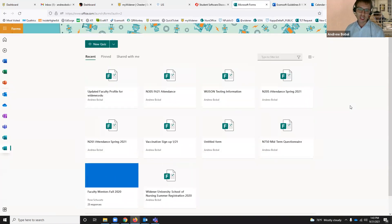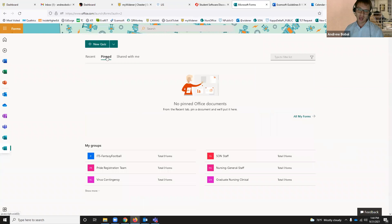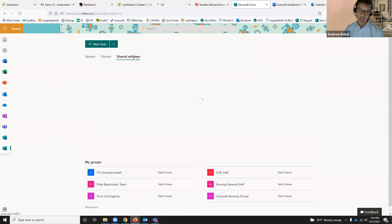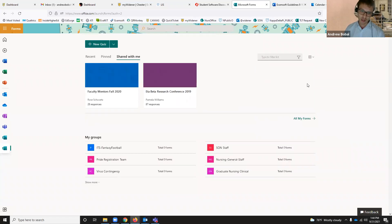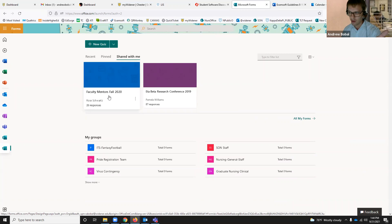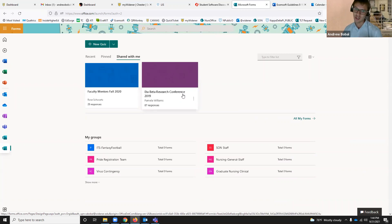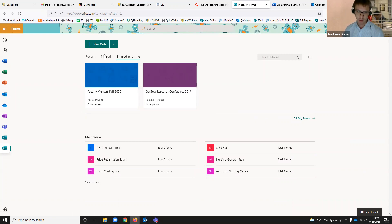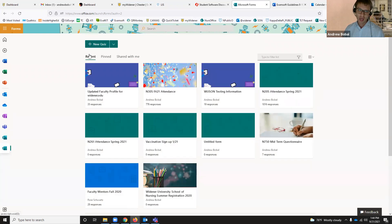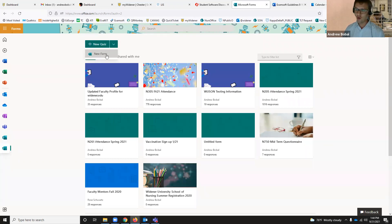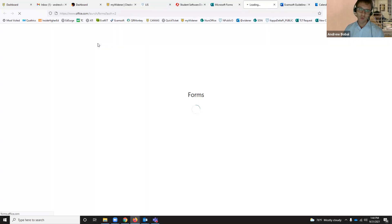When you click on Forms, you see your landing page — all of the forms that have been created inside of your account. You also have the option to pin them so they're right in front of you, and you have things that are shared with you, from people who sent out forms and wanted to collaborate. In your top left-hand corner, you can start a new quiz or a new form.